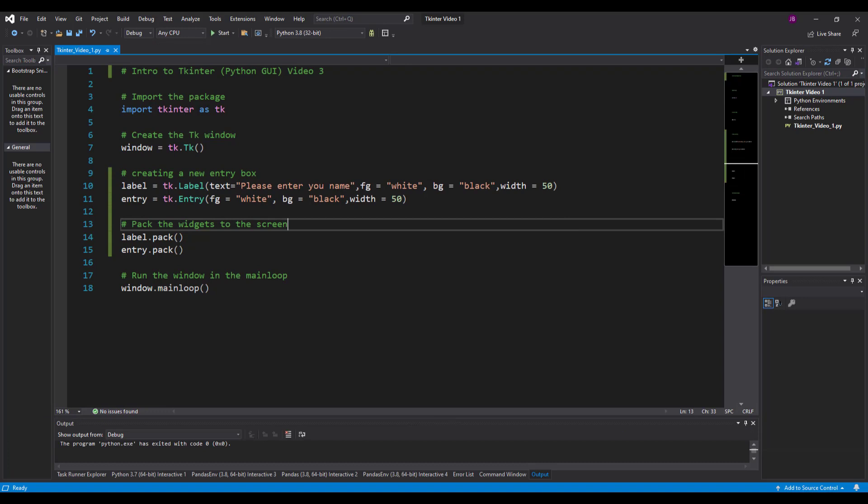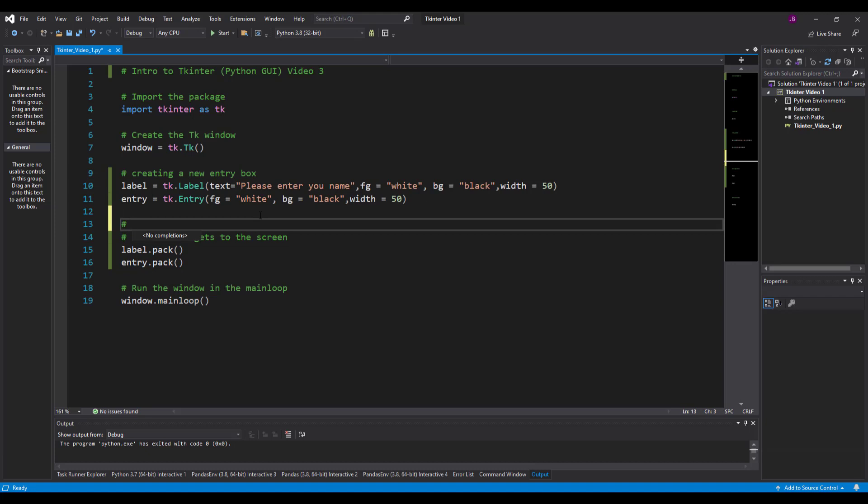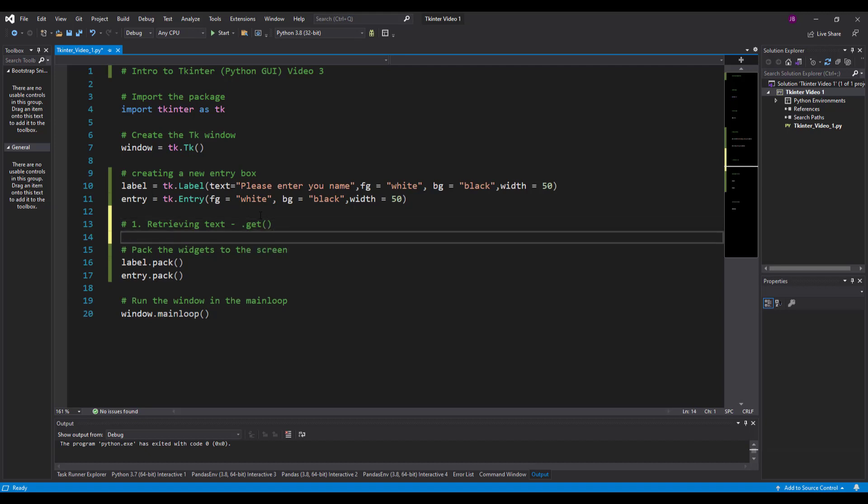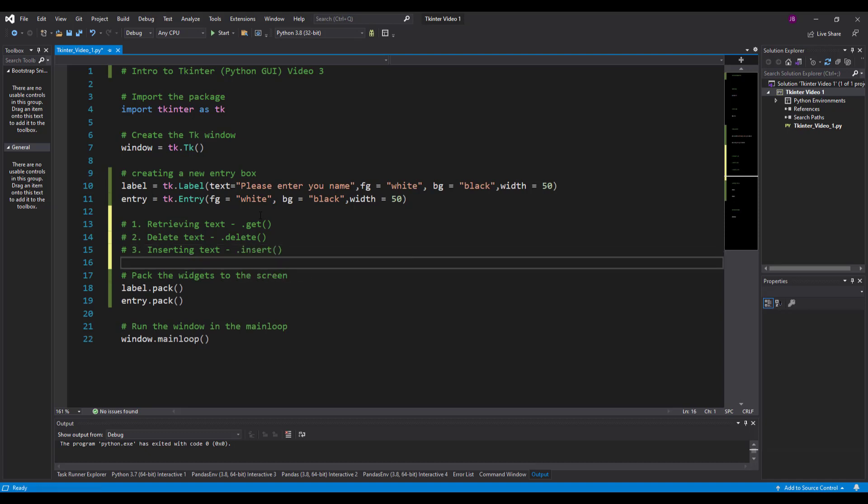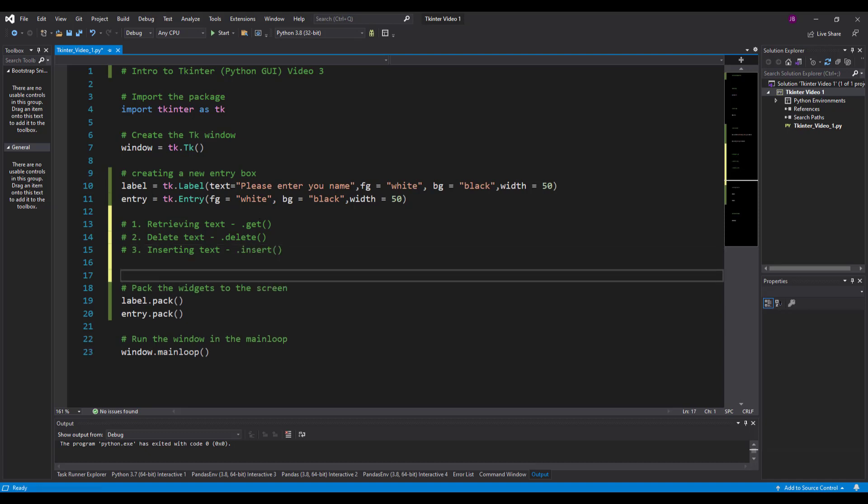Now there's a couple of things that I need to be aware of. We can use the entry box but we need to be able to interrogate and retrieve information, delete information, or insert information into the entry box. There's a couple of things you can do. The first one is retrieving data - to retrieve we use the dot get method. The second one, we can delete the data. And the third one, we can insert text using the dot insert method. There are three methods that you can apply.